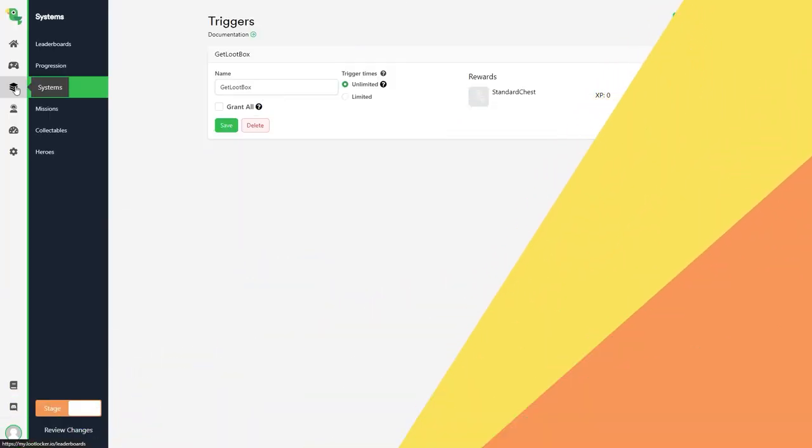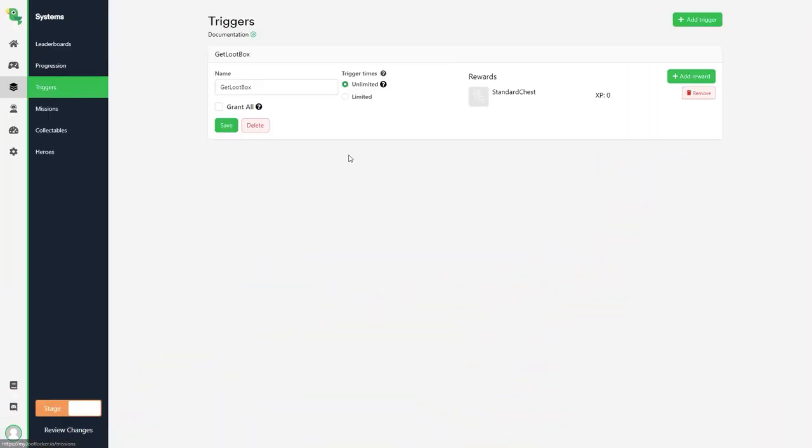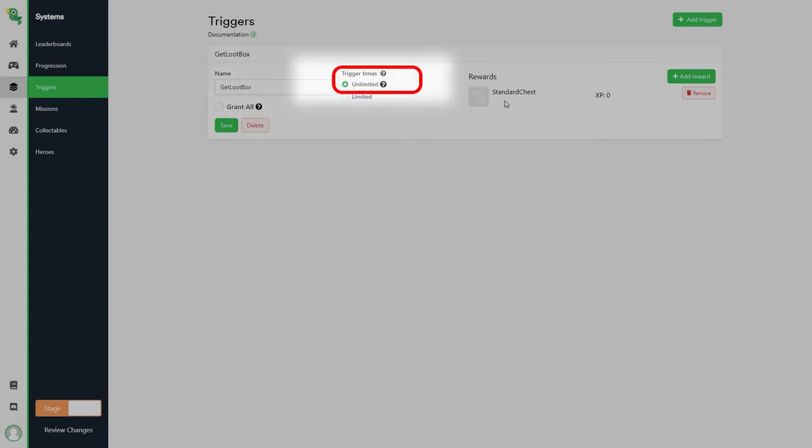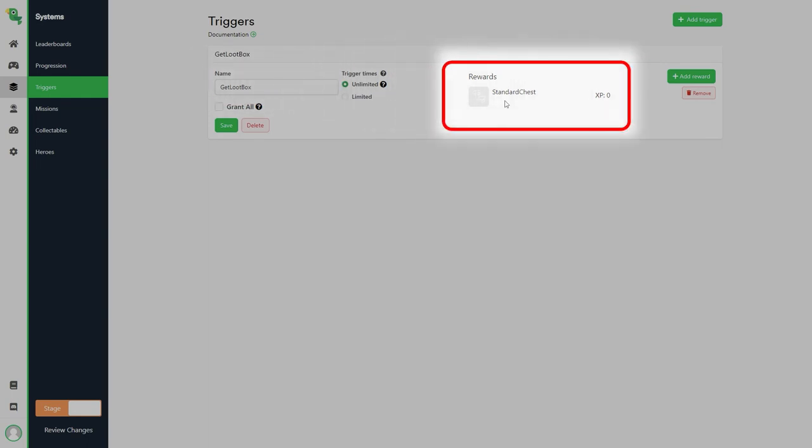Here are some examples. A trigger can be called from in-game and will reward the player with whatever reward you have included in the trigger. Here I have a trigger called get loot box. The player can use this trigger as many times as they want and it will reward the player with an asset called standard chest which uses the loot box complexity. We will dive deeper into the loot box complexity in another video.